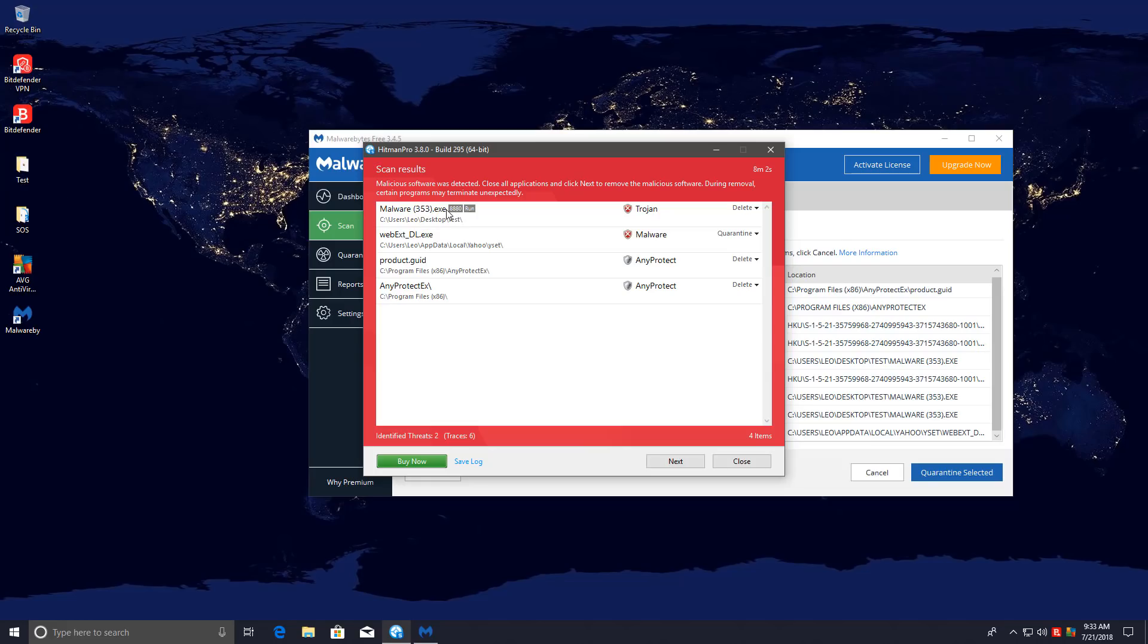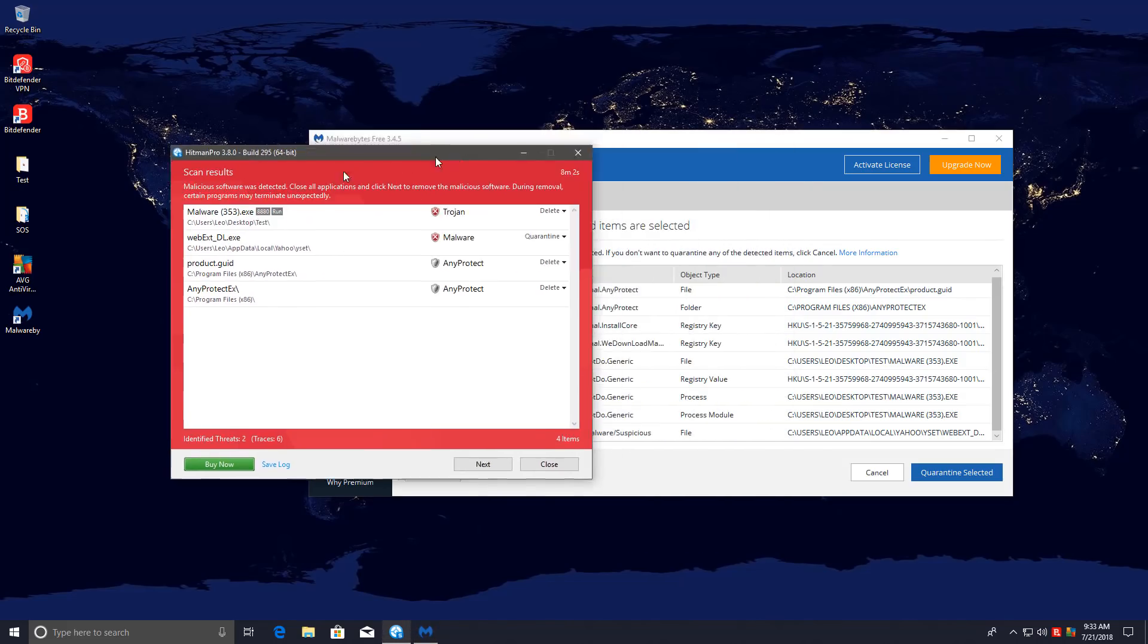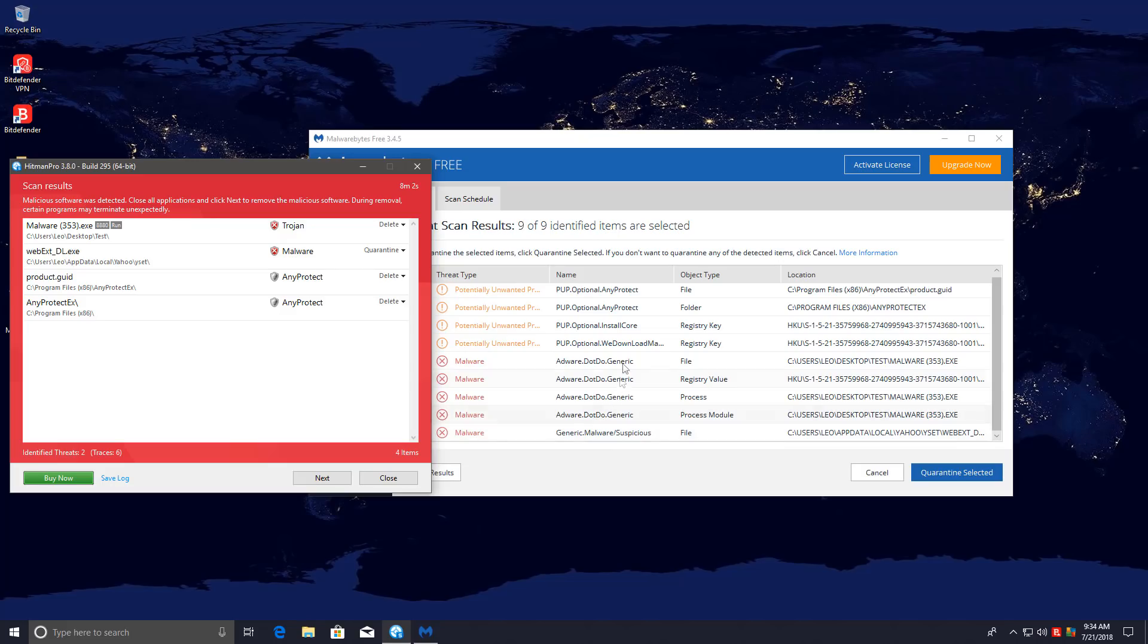They both picked up the malware in the folder, and as you can see, it is actually active. Hitman Pro calls it a Trojan, but I think Malwarebytes has the more accurate detection here. It says it's adware.do, and it catches both the file and the associated.